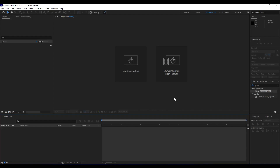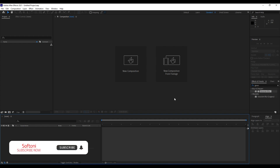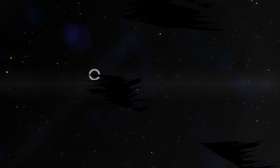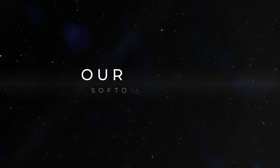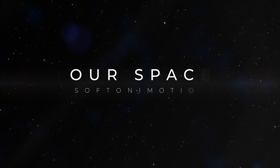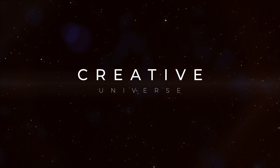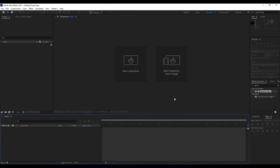Hello guys, Softoni here again. First, I want to thank you for watching this video. In today's lesson we're going to create creative space particles or a space background, so stay along with me. This is what we're going to create today.